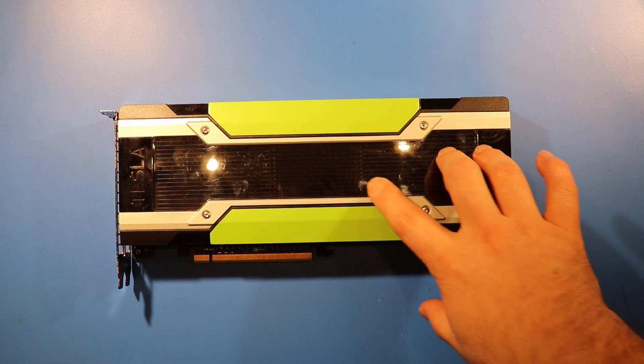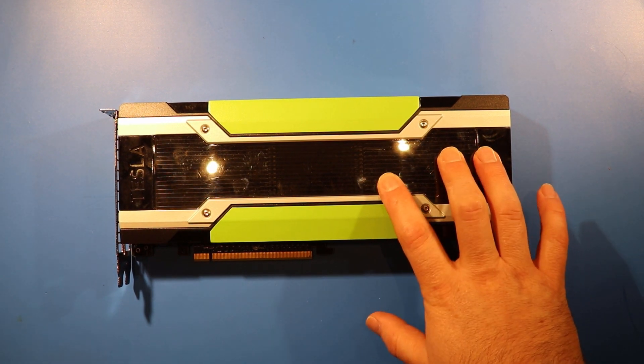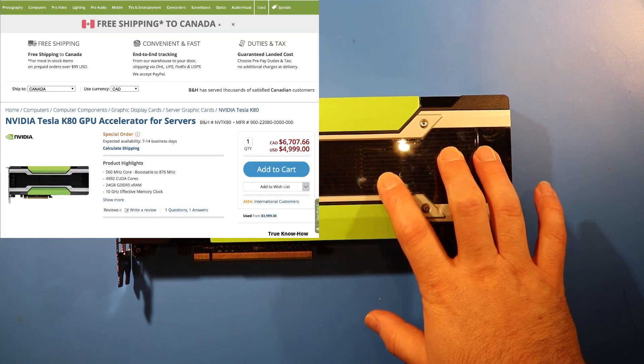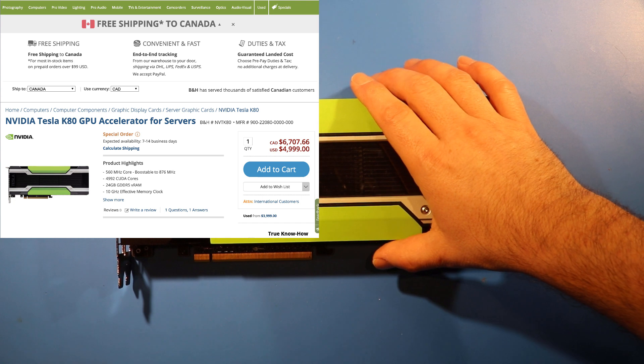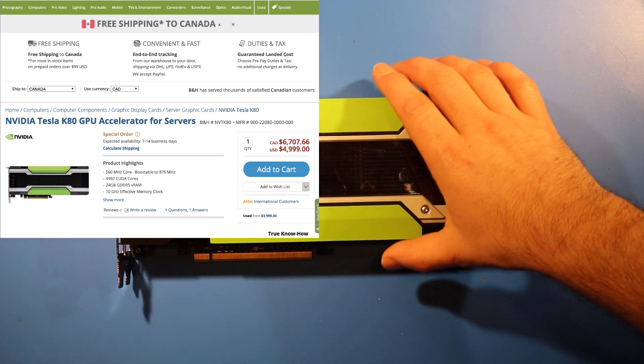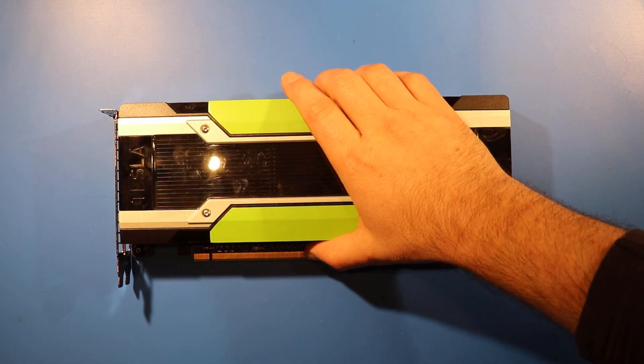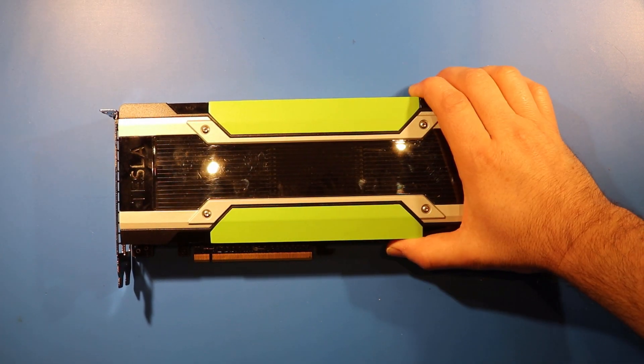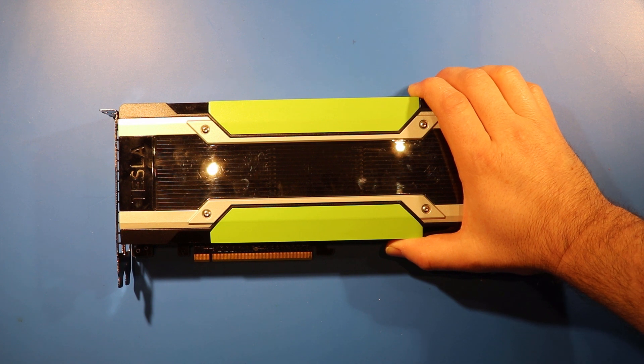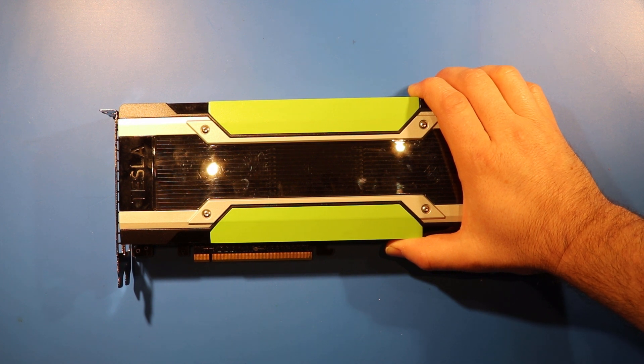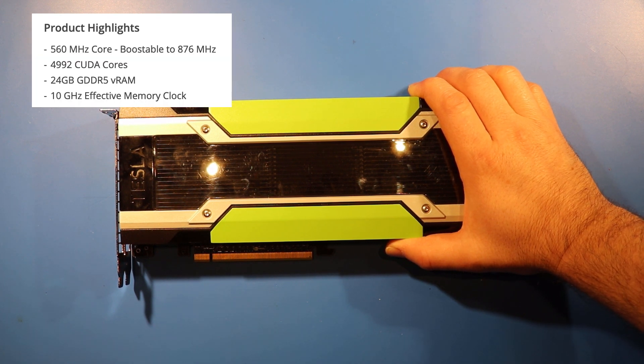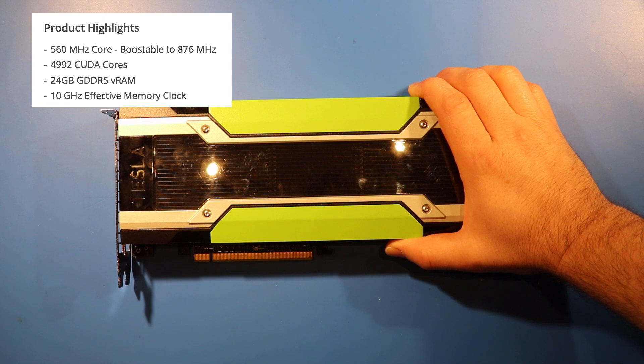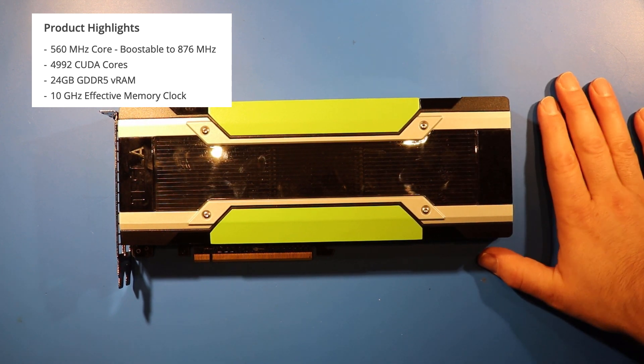The cost to buy these new was $5,000. And the thing that's unique about this card, or the thing that's kind of interesting about it, is it has lots of memory. It has 24GB of RAM. And it has 4,992 CUDA cores, so they're great for machine learning.